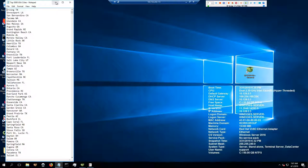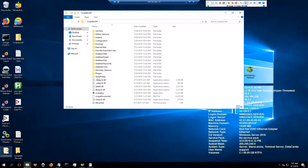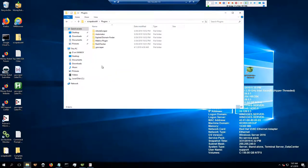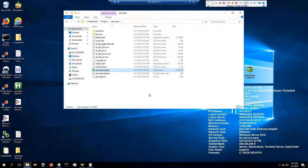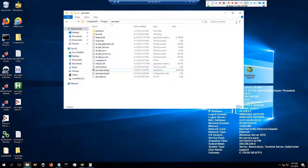When you open your Scrapebox folder, go to the Plugins folder, then go to the YP Scraper. You'll see the YP Scraper .plugin executable. Right-click, drag it to the desktop, create a shortcut. That's how I'm going to do it in this video because I think it's easier.